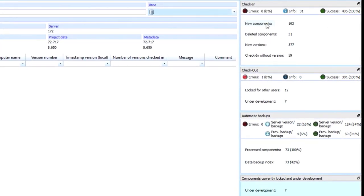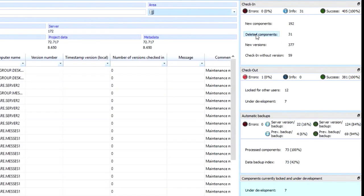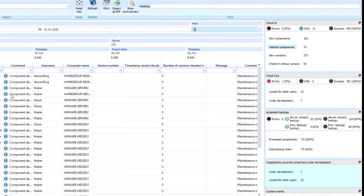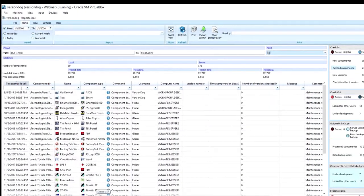We can notice that during this time frame, we had 192 new components added. We had 31 that were deleted and so on. If we want to actually see these detailed lists of items, we can click here. And it'll show us a list of those items here.